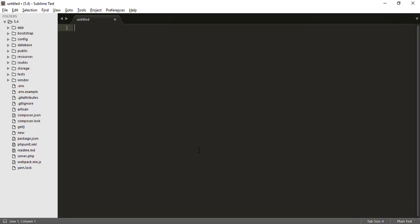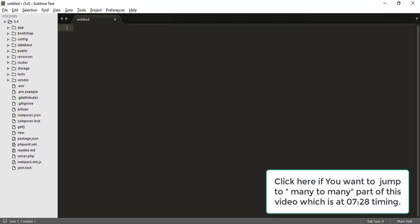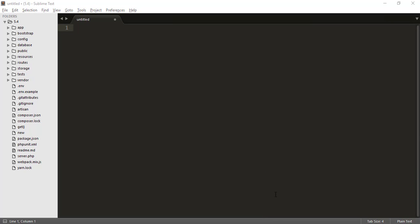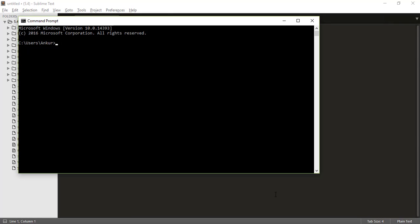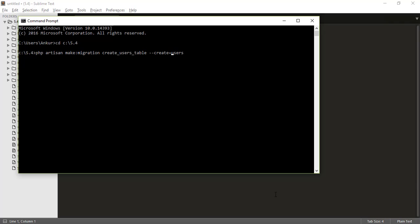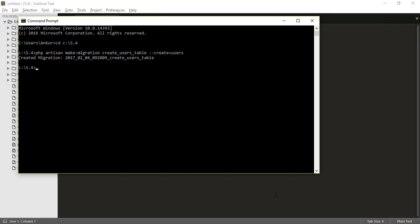For creating, we know that we can use migration. And if you know all these things, skip to that timing where I have started many to many and that timing is written on your right side. So let's just create a migration. For that I have to open my command prompt and I have to go to that folder and php artisan make:migration create users table. And you can see here I have written users not user because Laravel says that the table name must be plural. Hit enter and it is created.